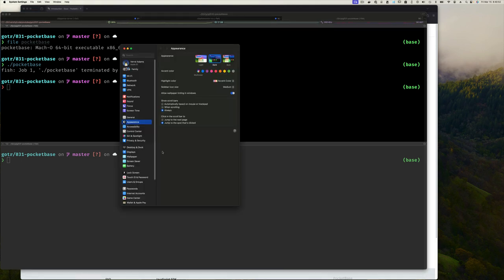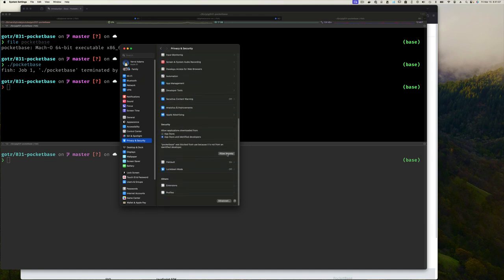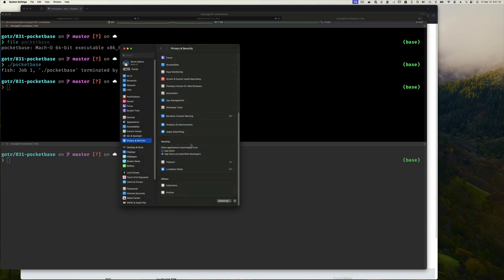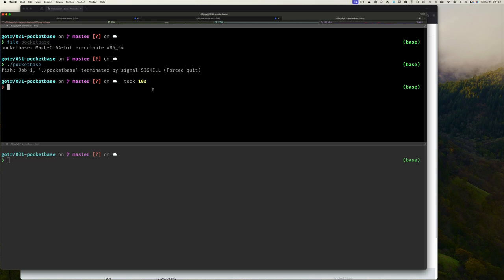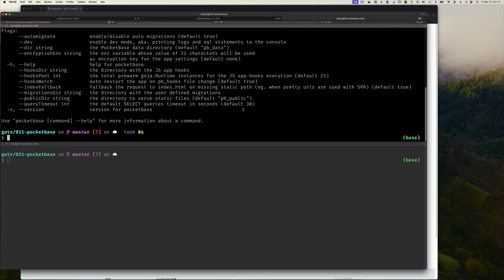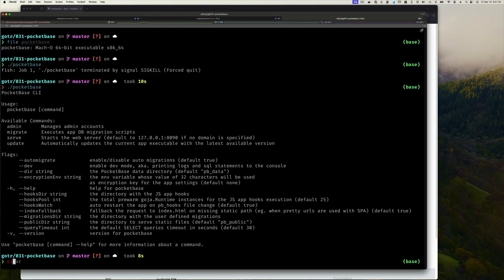On Mac, when you try to run PocketBase you'll get a warning saying the file is unverified. Hit cancel, then go to System Preferences and scroll down — you'll see a warning that PocketBase was blocked because it doesn't know the developer. Click Allow, enter your password, and accept.